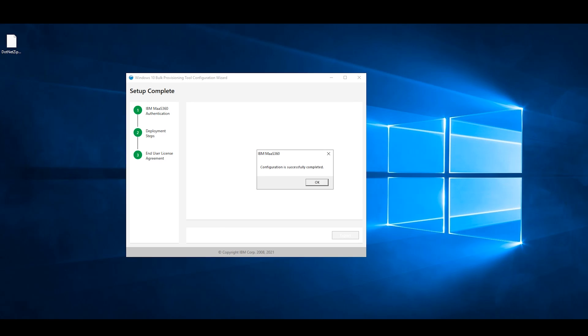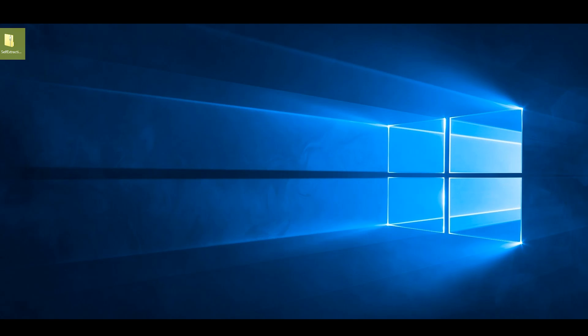You should now see a new file on your desktop, or within the location you chose to save it.